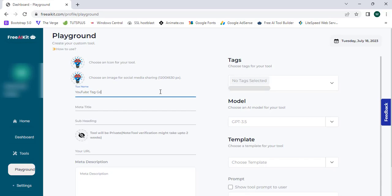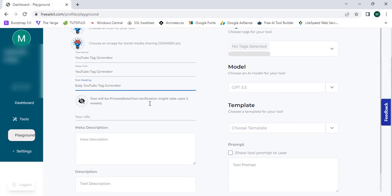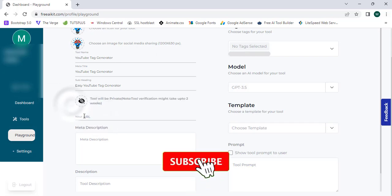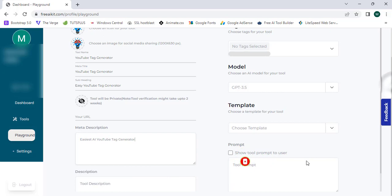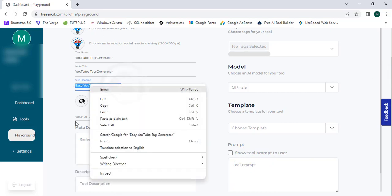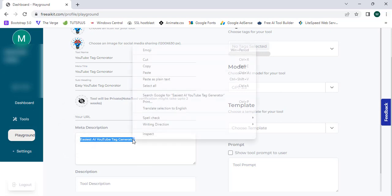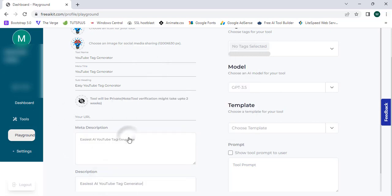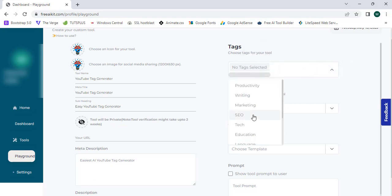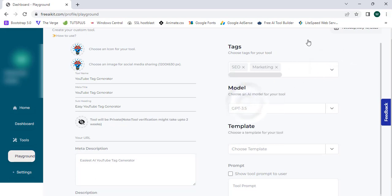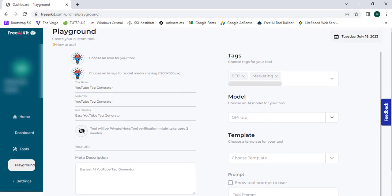The tool will be private by default, but we can publish it using a URL. I'll skip that step and proceed to the meta description section, where I enter a description for this tool. Then I need to select tags — I'm going to select "SEO" and "Marketing" as two tags for this tool.